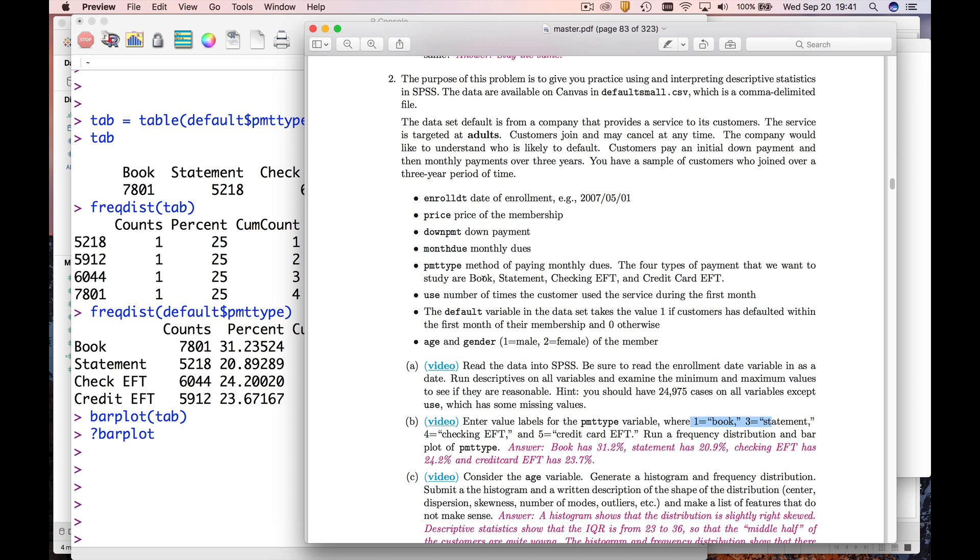One of the variables in this dataset is called payment type, which tells how people pay their monthly dues. There were four values of this. So this is a nice categorical variable, and suppose we wanted to get counts of the number of people who used each of these different payment types.